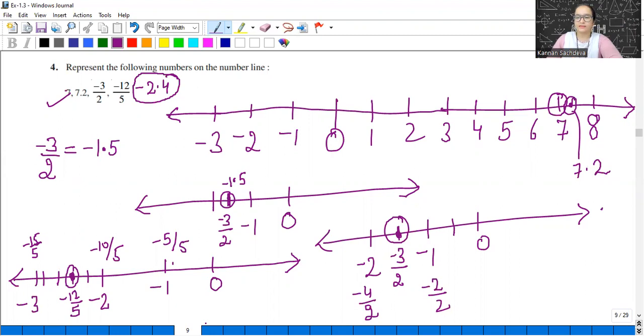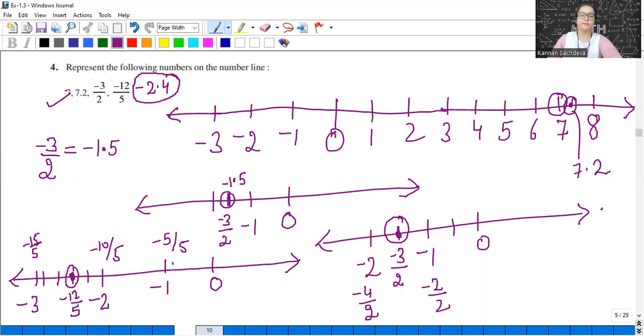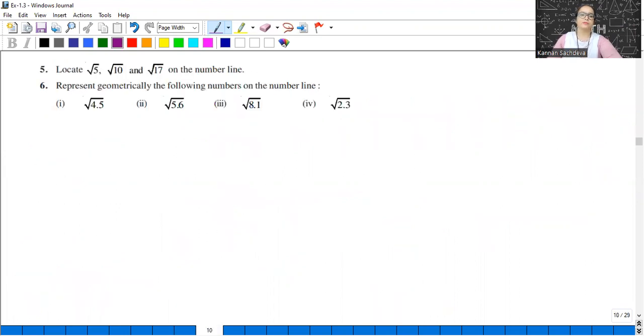Whether you convert to decimal or look at the denominator and split two numbers into that many equal divisions, you can find the number on the number line.